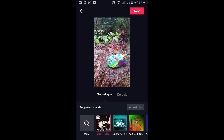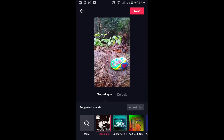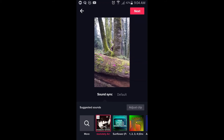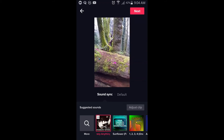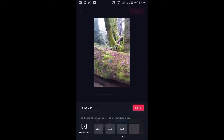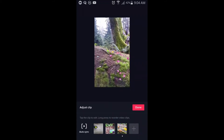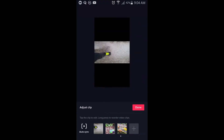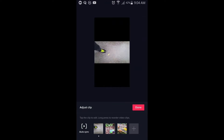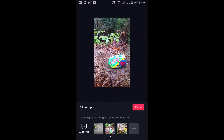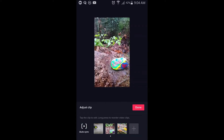So there you go — it already assigned a song and cut up the video again. Adjust clip: it cut it to three seconds, three seconds, and six seconds to fit that 15-second song.